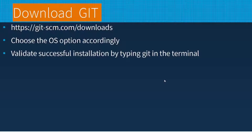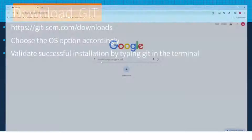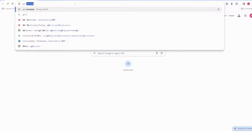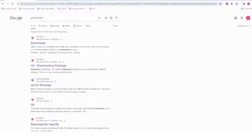In this video we are going to understand how to download Git. I have mentioned the high level steps here but let's see it in action. Open your browser and just search for 'git download'. Alternatively, you can use the link I have provided — this is the official website.